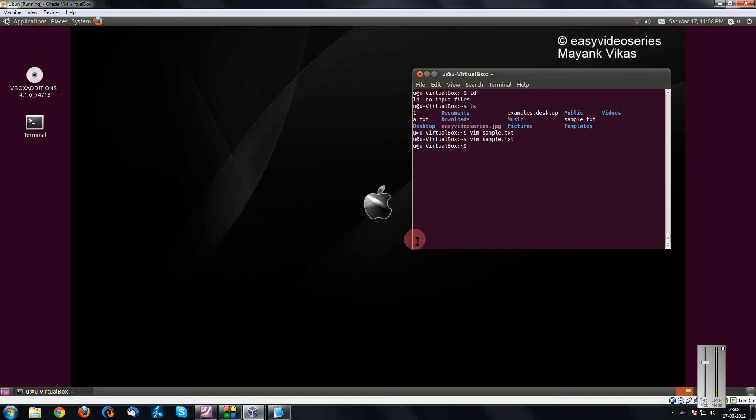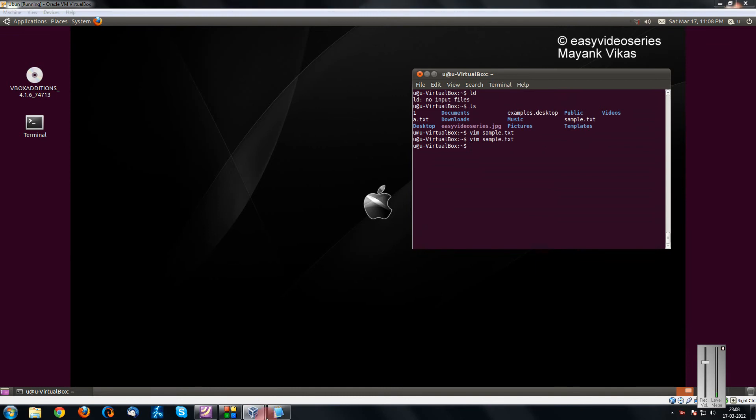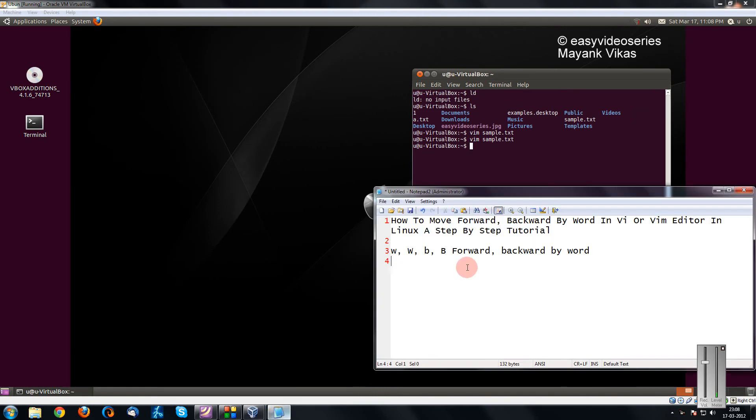Hi friends, welcome to another tutorial of easy video series. This is Mayank Agarwal here. And here I am going to show you how to move forward or backward by word in VI or Vim Editor in Linux. A step by step tutorial.